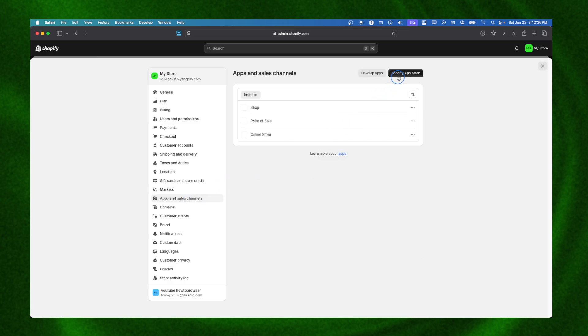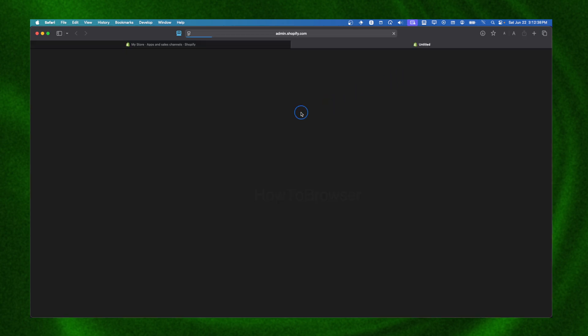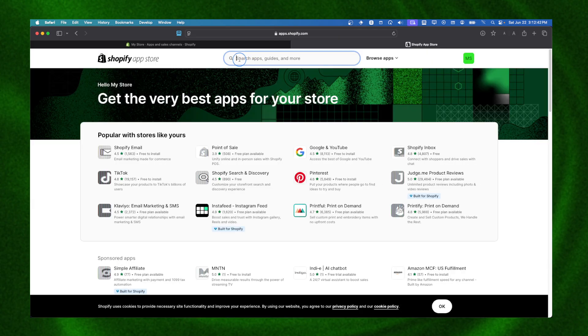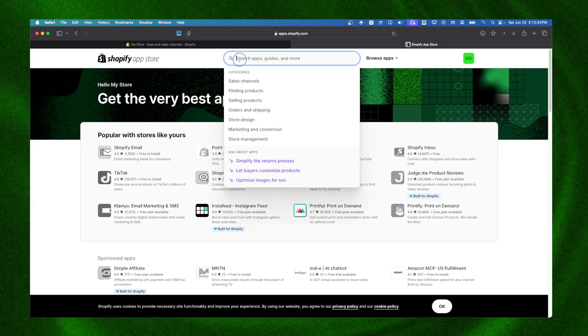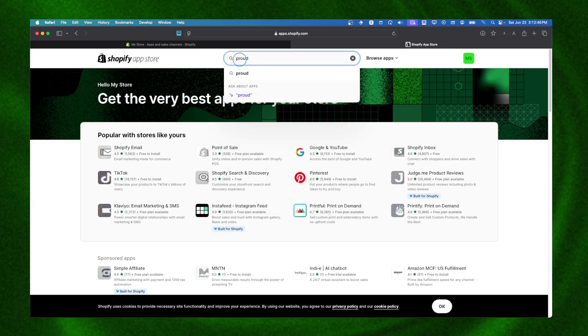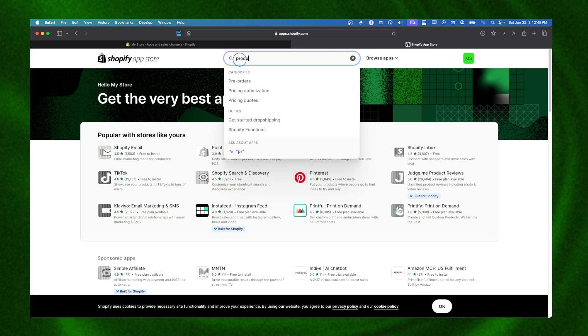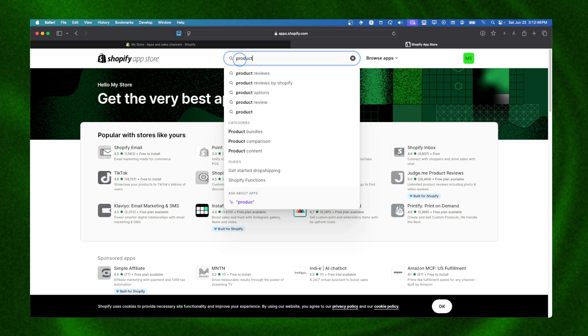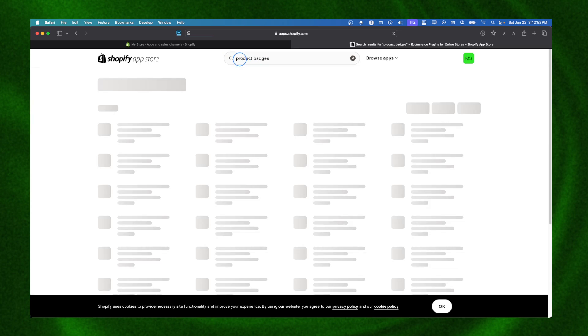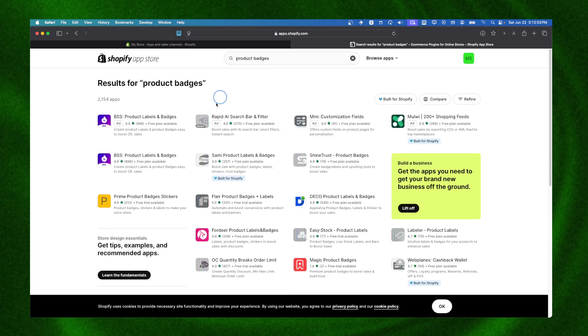Here you have the Shopify App Store. In the search bar we're going to write 'product badges'. I found this app pretty helpful - it's going to help us with badges.